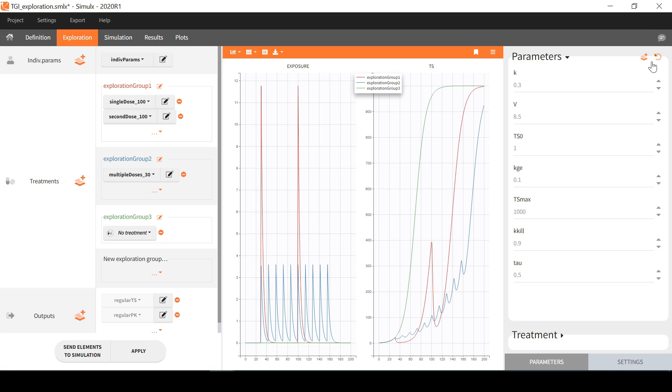What happens now if instead of a single set of parameters, I have loaded in Simulix a table of individual parameters that I would like to use in exploration. This is also possible.